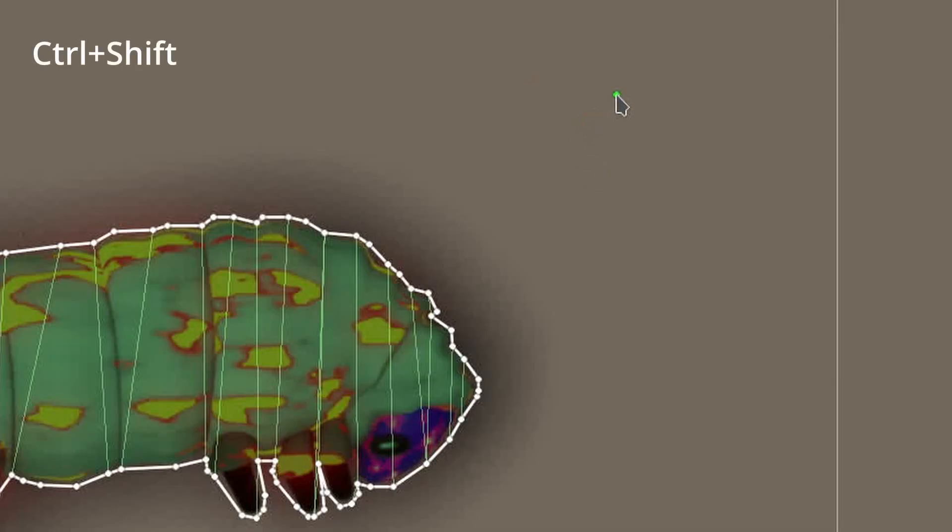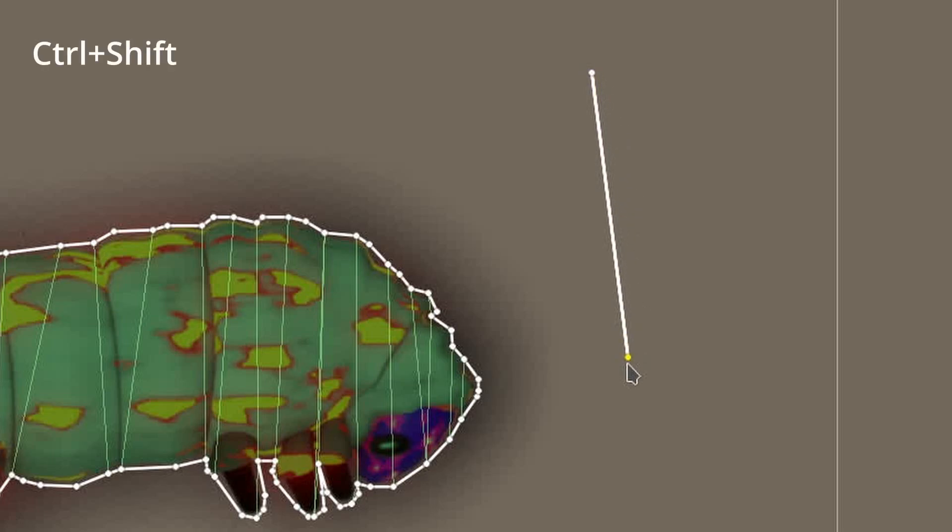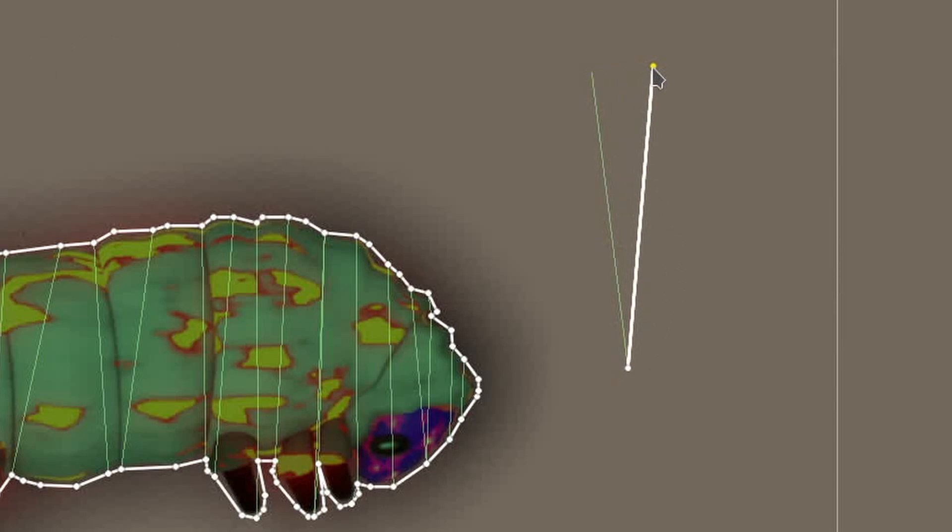To add a new polygon to the collider, I'll hold CTRL and SHIFT then click somewhere other than along an edge. This will create a polygon with one point in it, not very useful. With CTRL and SHIFT still held, I'll click and drag on that new point. I now have a polygon with two points in it, which still isn't very useful.